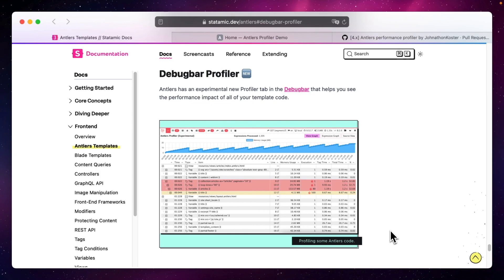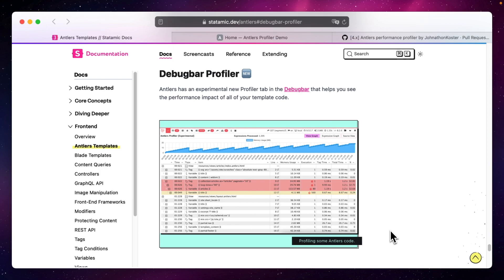It's called the Antlers Performance Profiler and is an extension to the popular Laravel debug bar. The debug bar comes by default with Statamic and with a lot of other application skeletons for Laravel. Otherwise you can just install it via Composer.